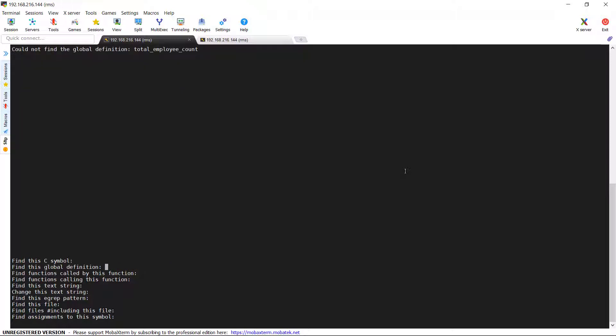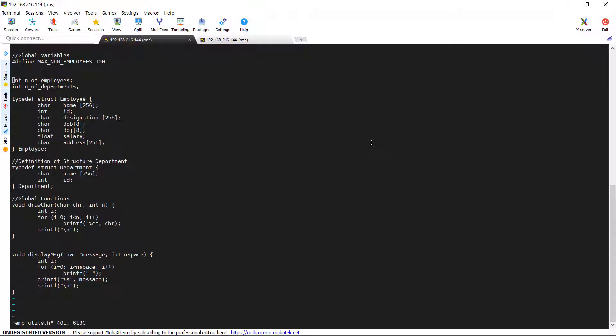Now I am going to look for one of the global variable used in our program, n_of_employees. See now, the system has taken me directly inside the file because only one global variable declaration is there in the entire file system. If you wish to make any changes, you can do it, else you can come out of the editor.